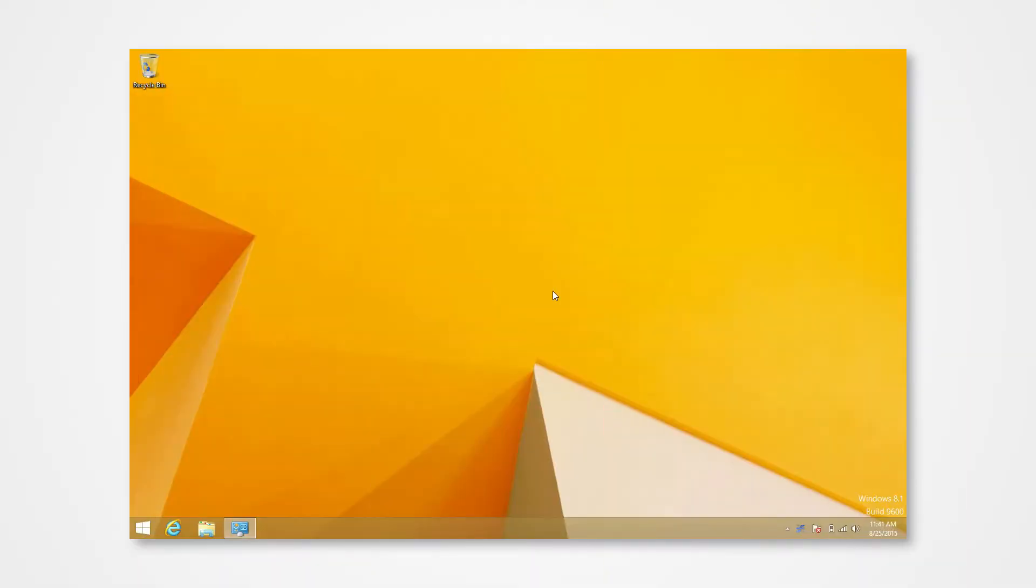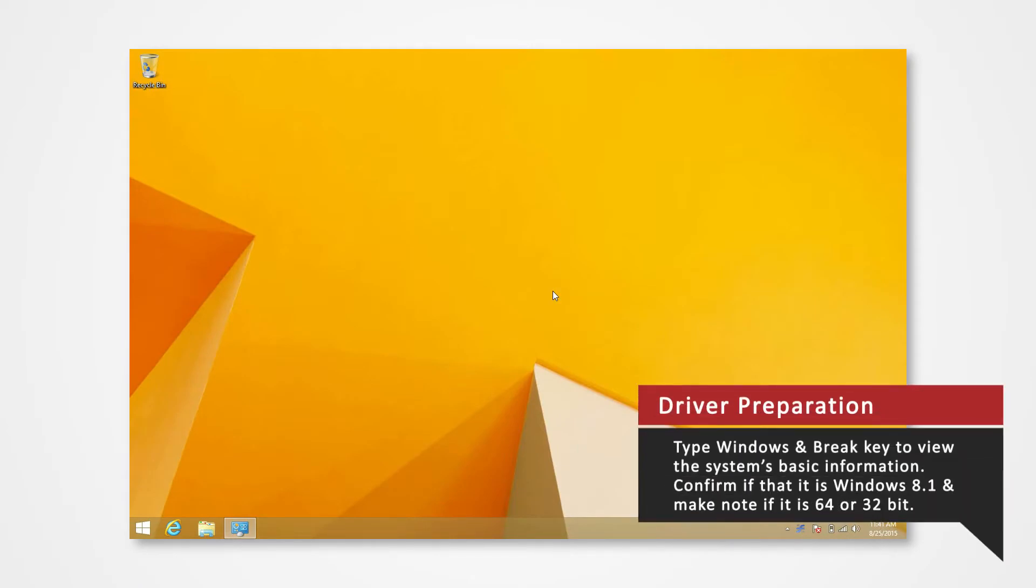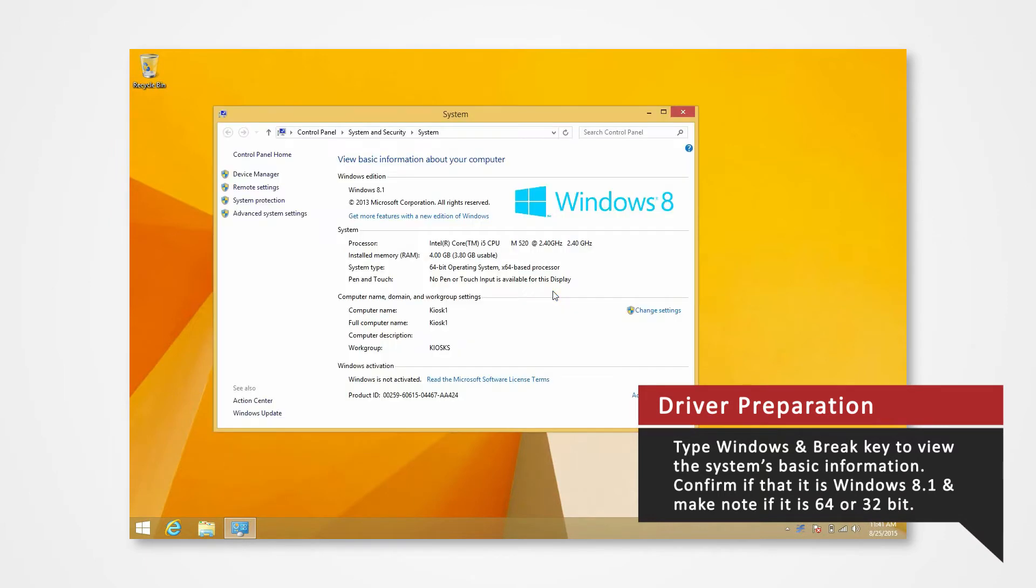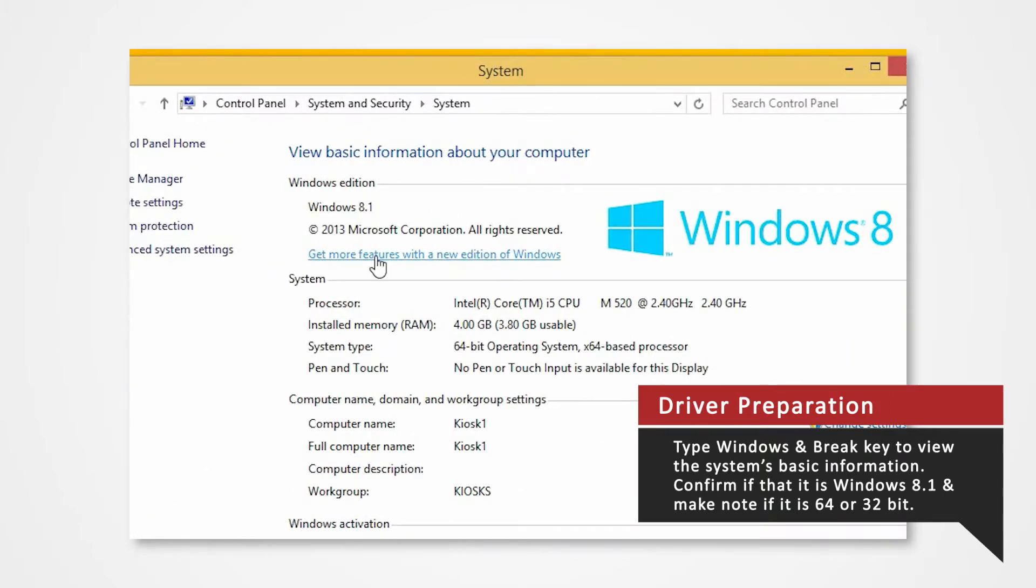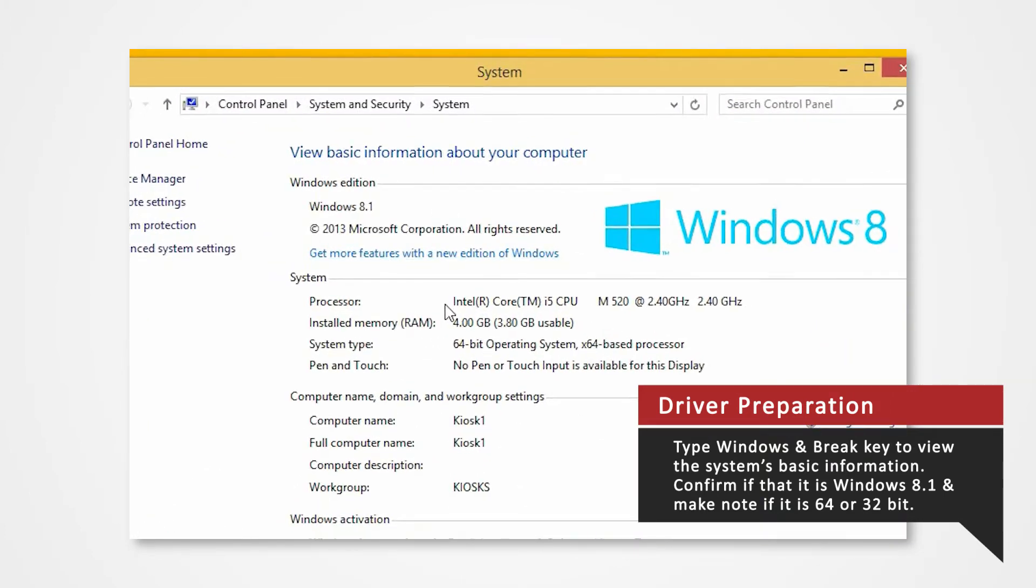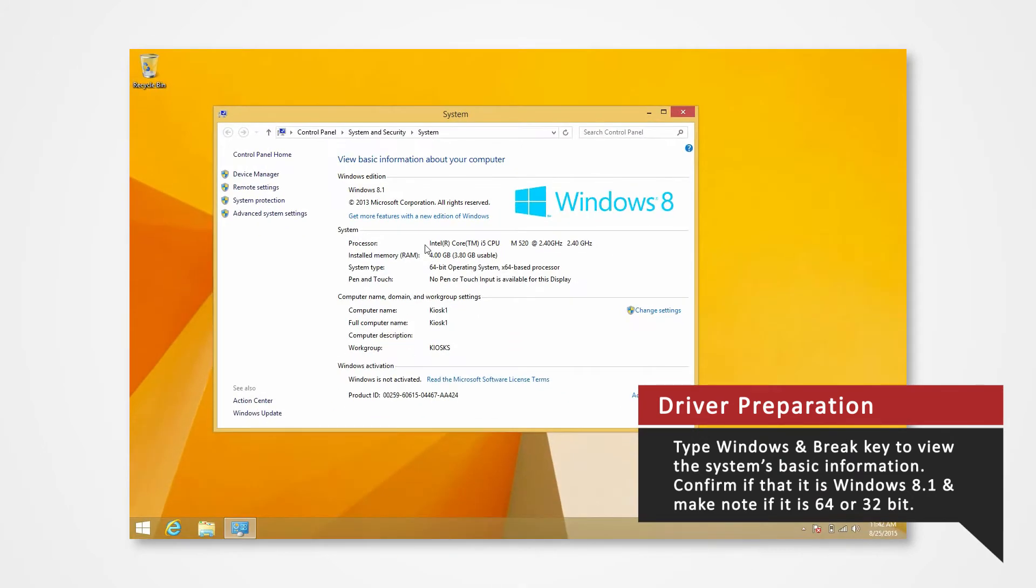Before you download your driver, verify what Windows system you are using to install the correct driver. On your keyboard, press the Windows and Break key at the same time to view the PC's basic information. Verify that you are using Windows 8.1 and confirm whether you are using 32-bit or 64-bit.